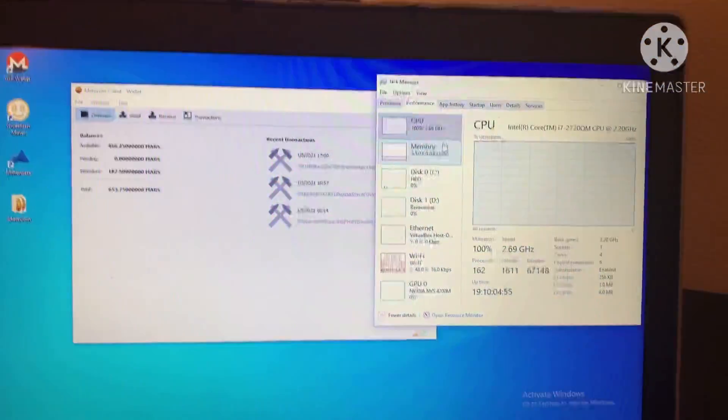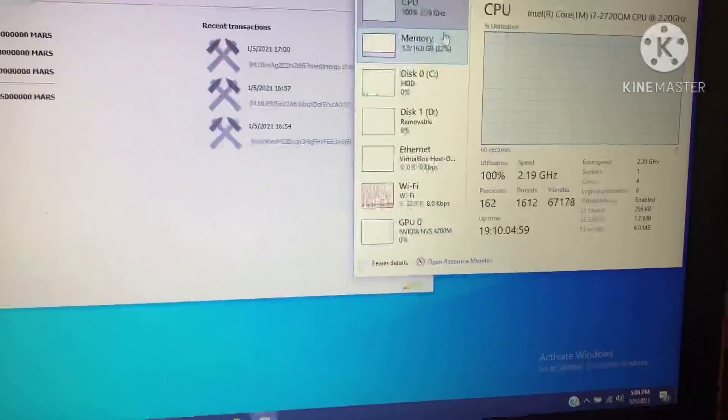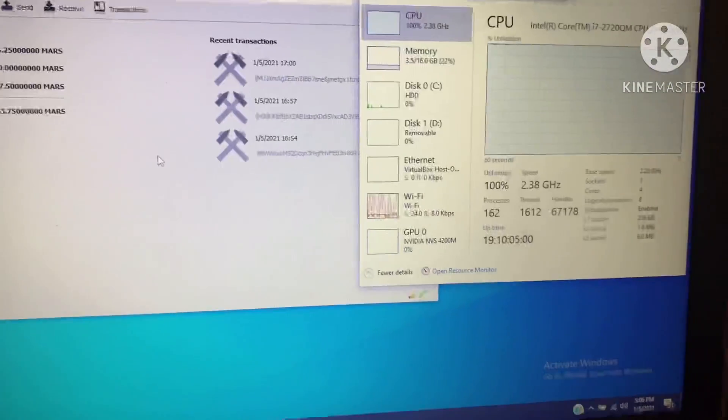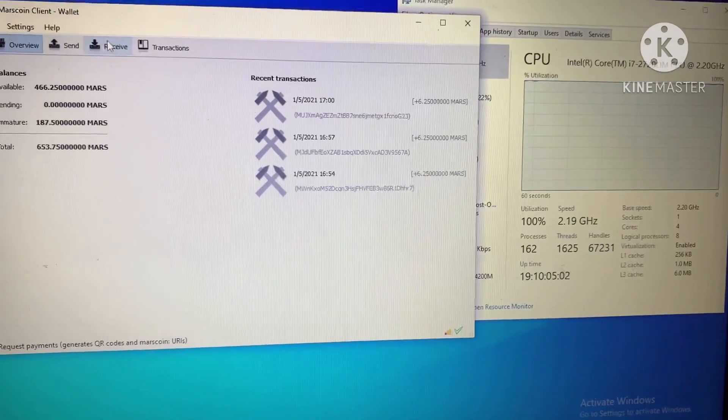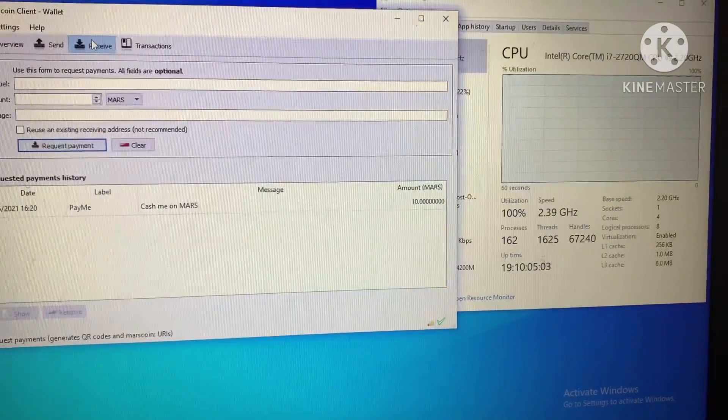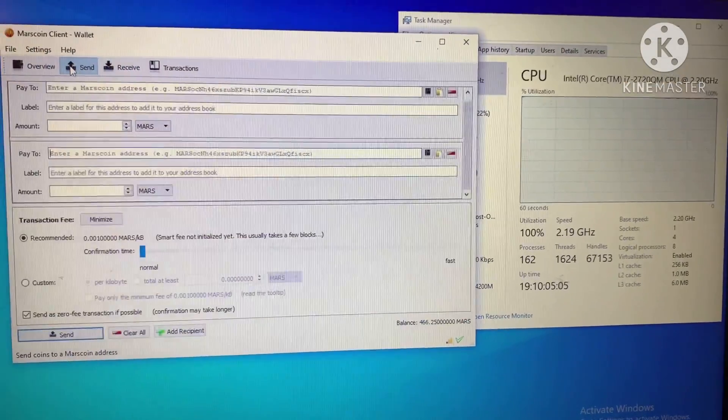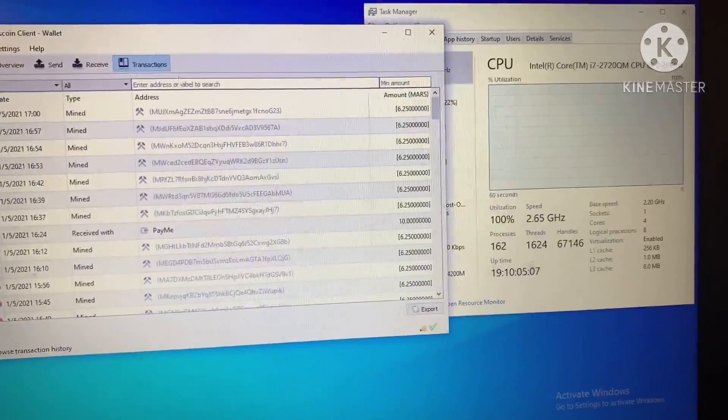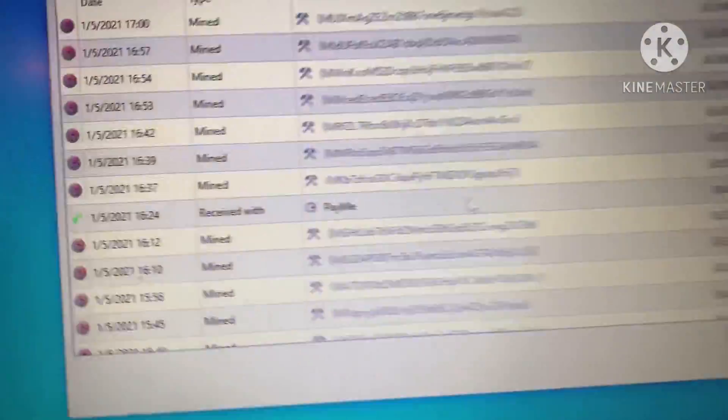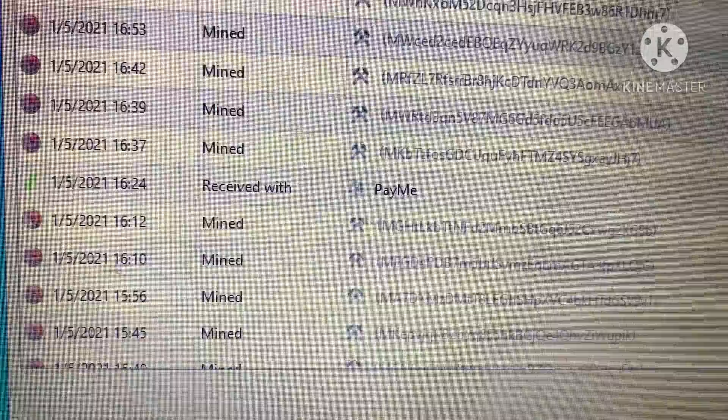Let's see if I can find it here. Where did it go? My goodness, is it in there? You know what, it might have scrolled off. What I did is, on this laptop which I call Laptop Q, Laptop Q sent 10 Mars coins to Laptop J.